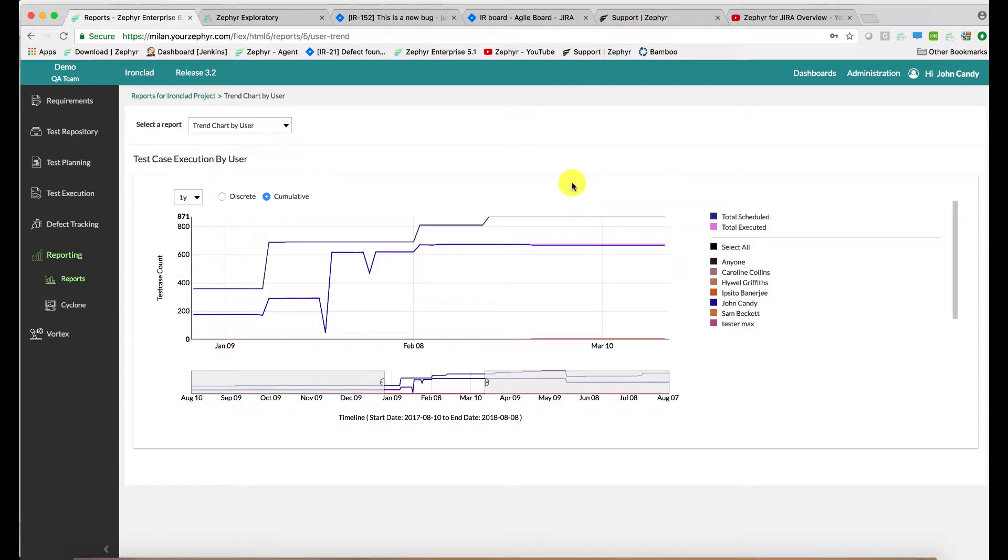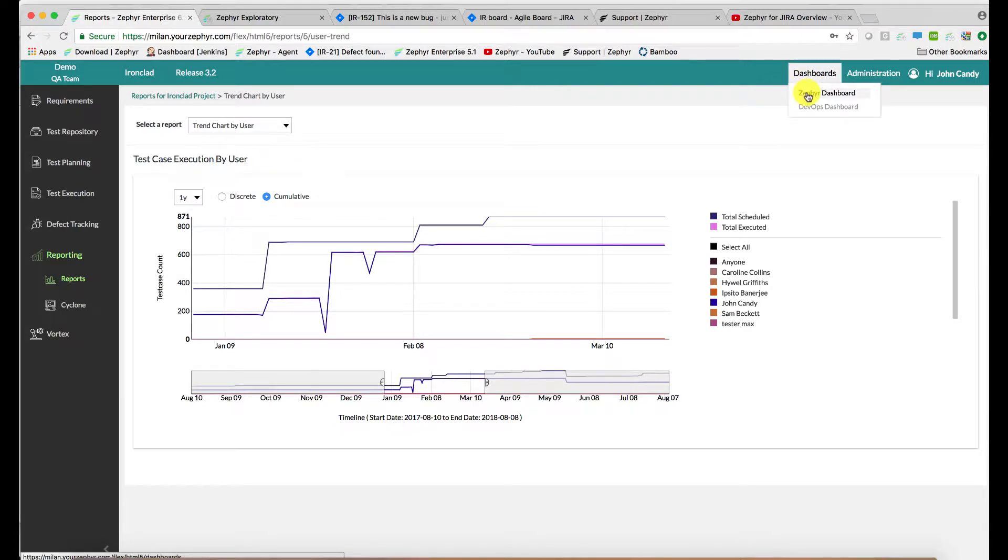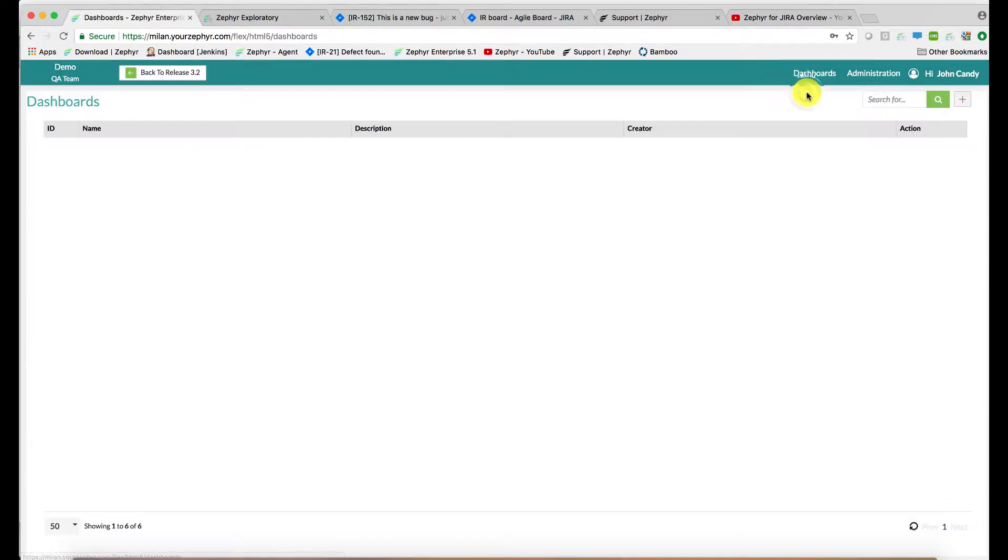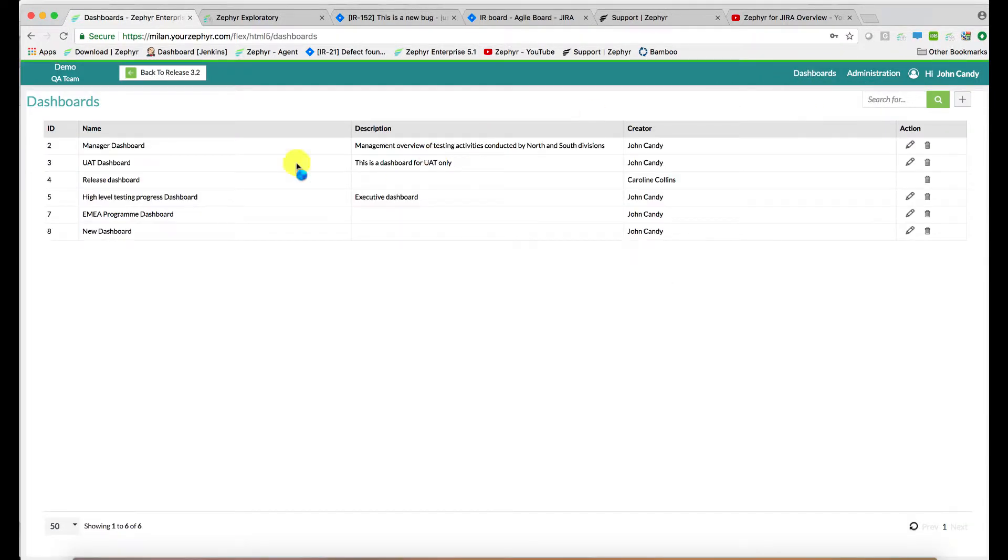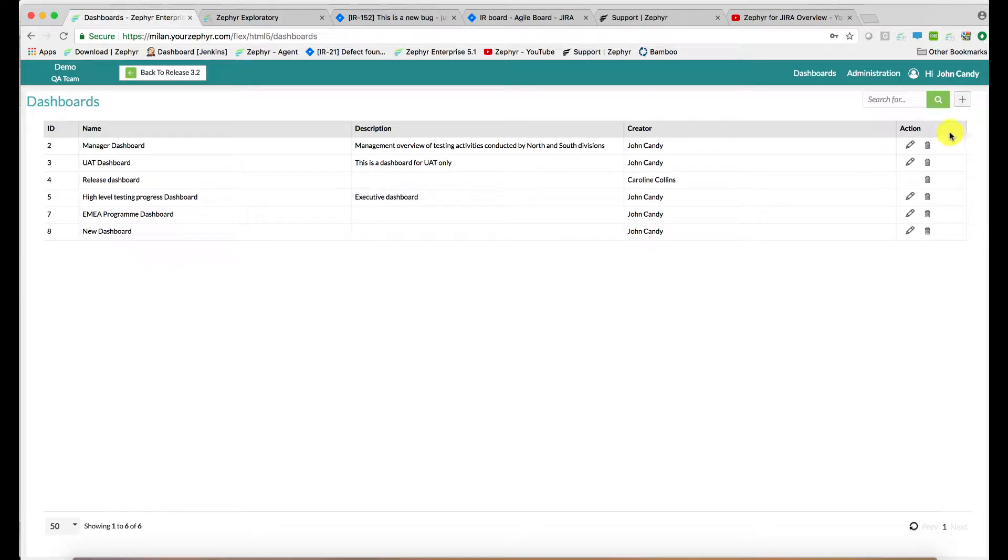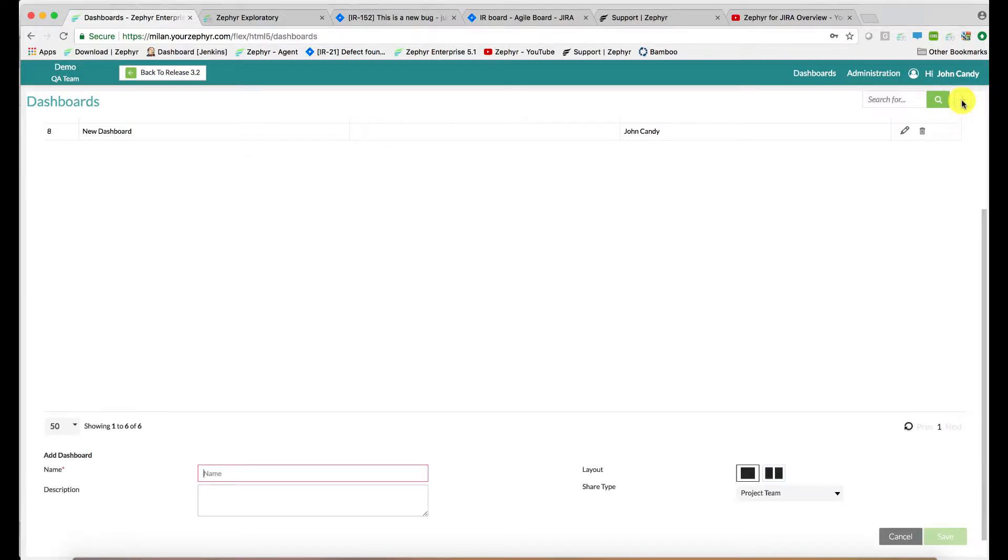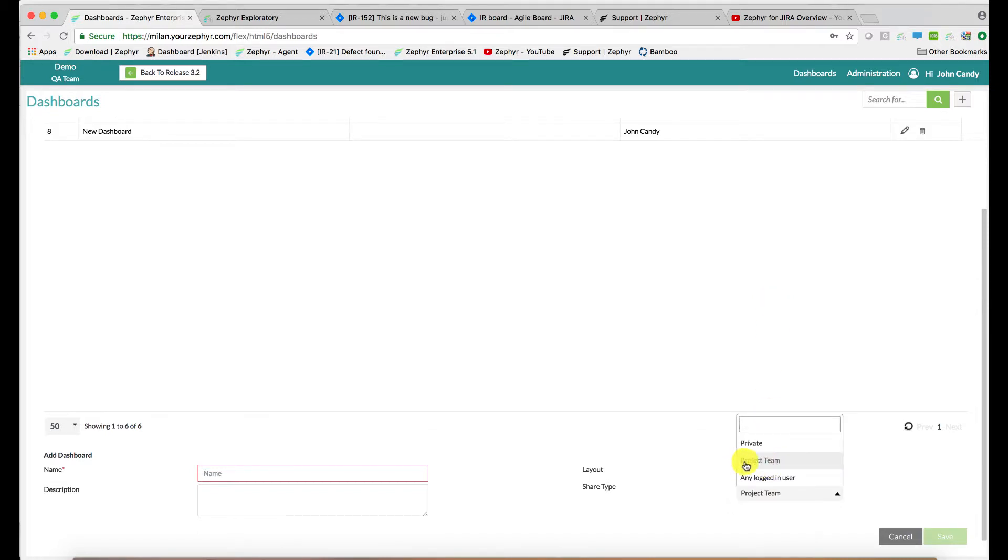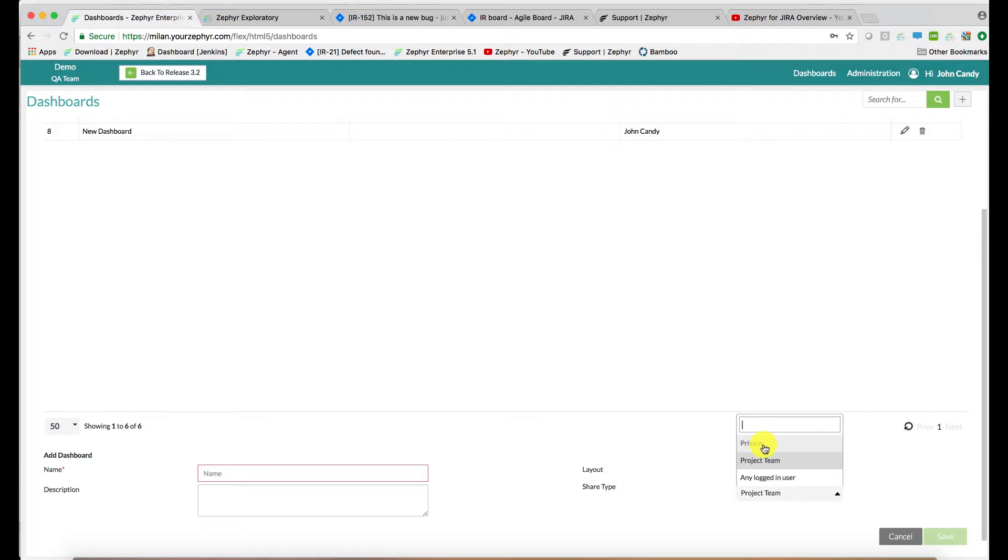The third approach for assessing test activity progress is via the dashboards. The Zephyr dashboards have three permission models. If I click on the plus button here, you'll see them on the right hand side. You can have a dashboard shared by the entire project team, by anyone that can log into the application, or indeed, they can be private to show only the projects that you're working on.